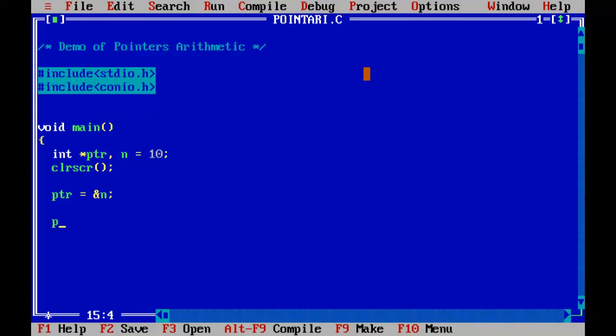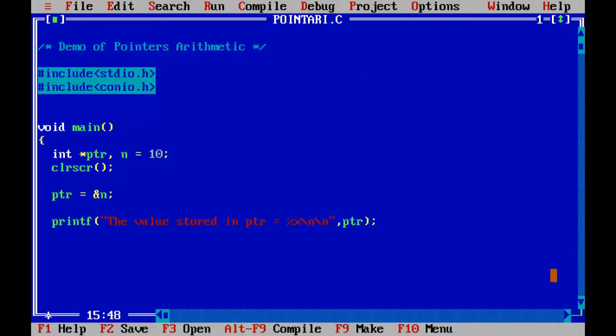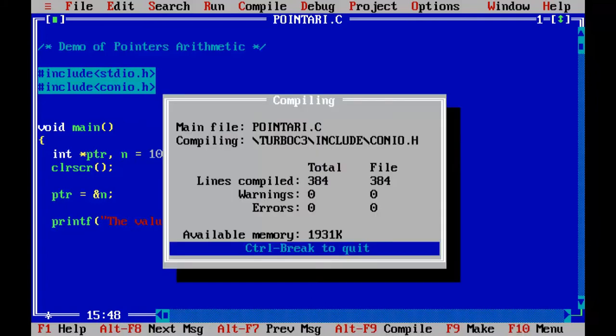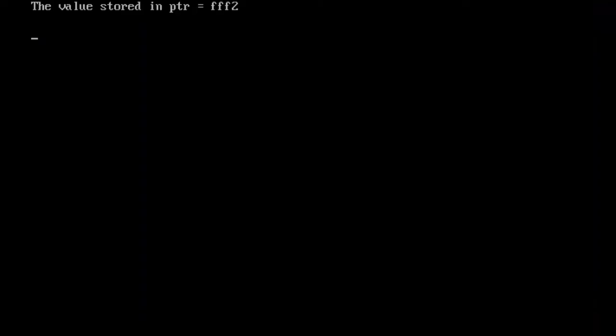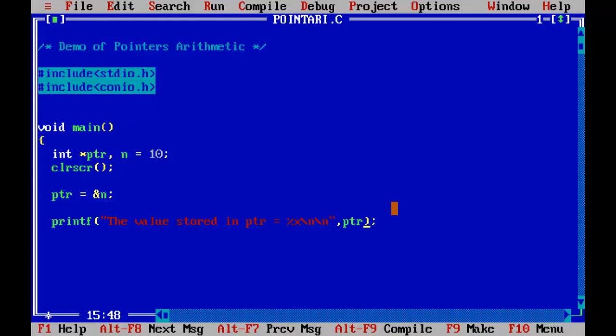So first let's go and print the content of ptr pointer variable. Control F9. So the value stored in ptr is triple F2.